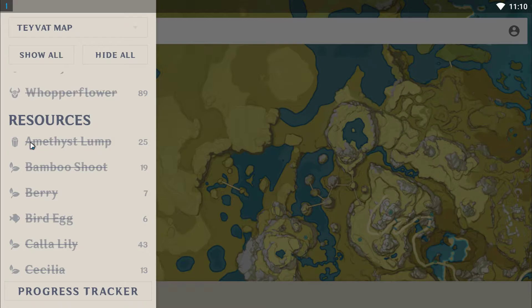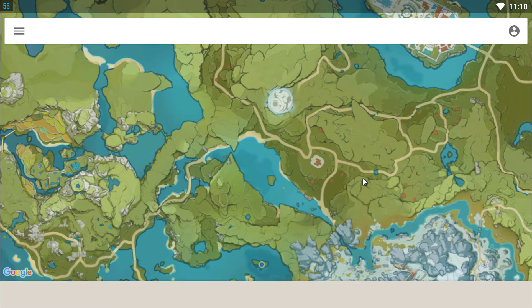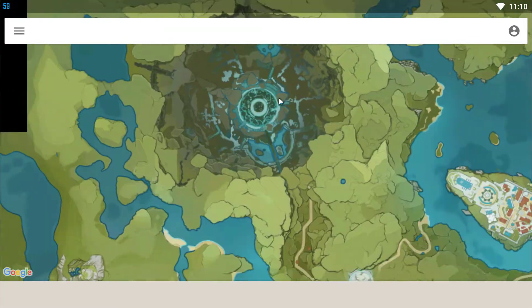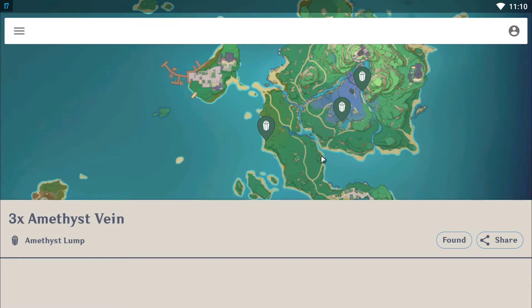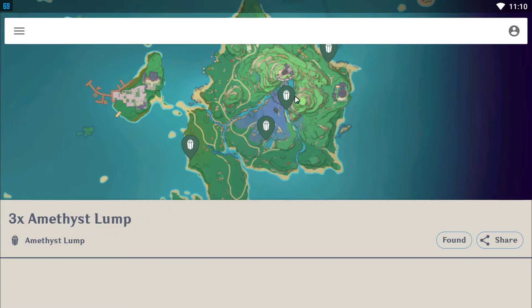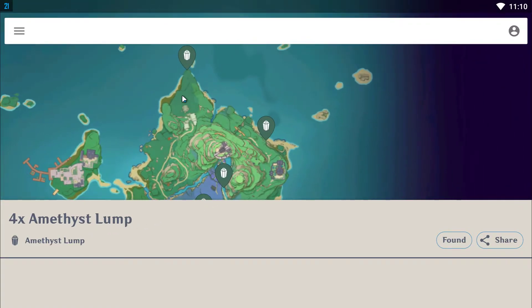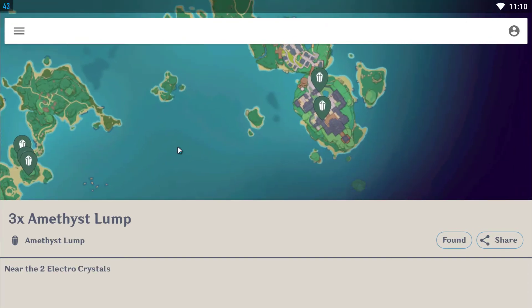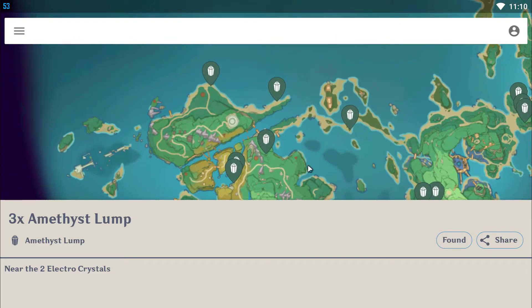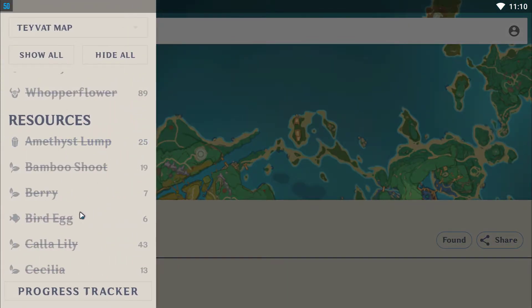Let's say you want to find some Amethyst Lump. I'm not sure exactly what the Amethyst Lump is, but let's say you want to find some — it might be in Inazuma. This Amethyst Lump can be found here: there are three here, three more here, and three or four more there. So it basically shows you the locations of all the Amethyst Lumps.